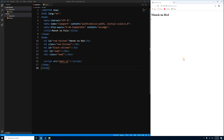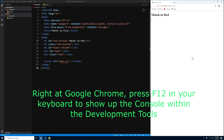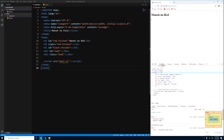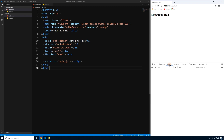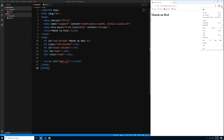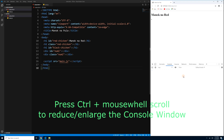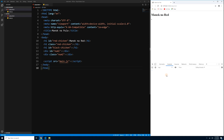Let's move on to the console. The console is a development tool used to log messages, debug, and analyze your JavaScript. To show it in the browser, press F12 on your keyboard. It's actually called Developer Tools — it has Elements, Console, Sources, Network tabs. You can also access it by clicking the three-dot menu > More Tools > Developer Tools. You can enlarge the console by pressing Ctrl and scrolling your mouse.